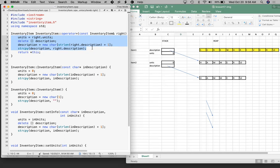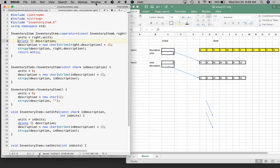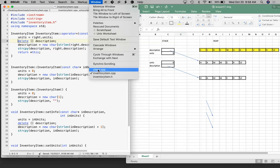Whenever you write an assignment operator, you need to do the job of assignment, but there are additional details: you need to return the calling object, you need to delete the old array before assigning a new one, and you need to handle self-assignment. At this point we have one more detail - we need to think about what happens if the assignment operator is used to assign something to itself.